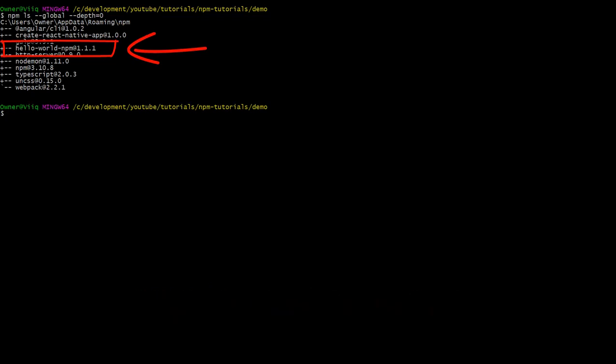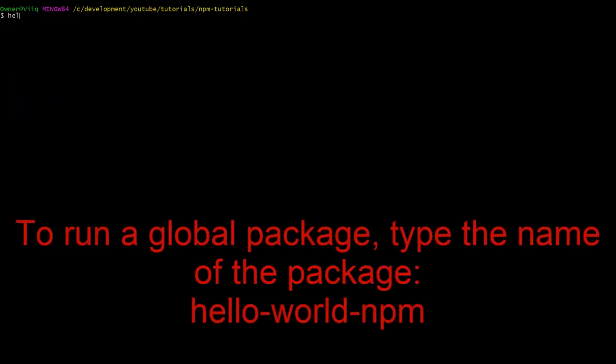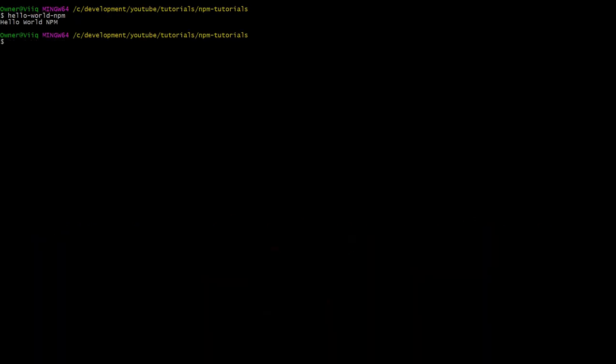Now to the second question. How do we use the package? Well, this is actually much easier than installing the package. All you have to do is type the name of the package you just installed. In our case, it will be hello-world-npm. There we go. The package is working and we can use it anywhere within our system. How amazing is that?